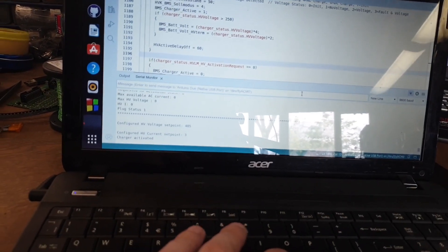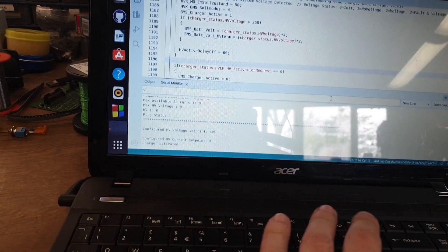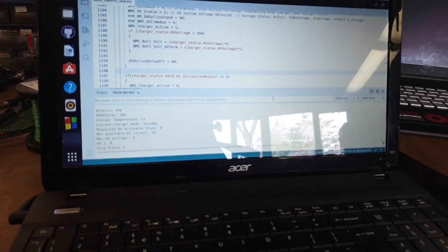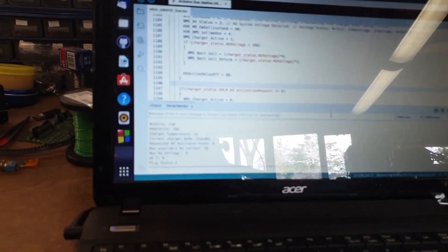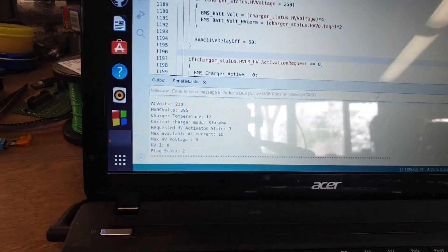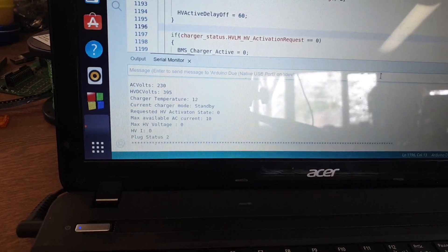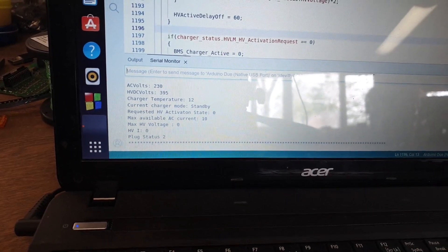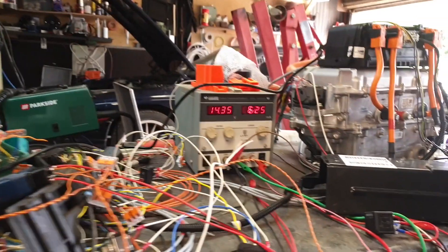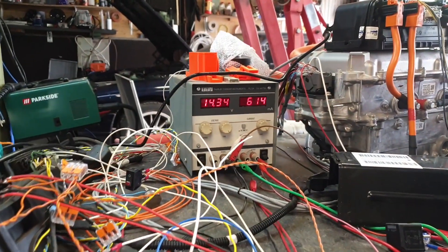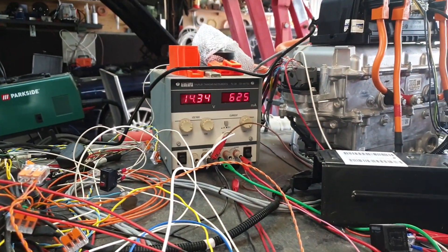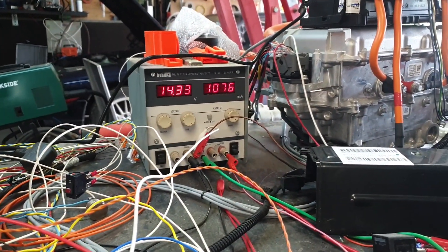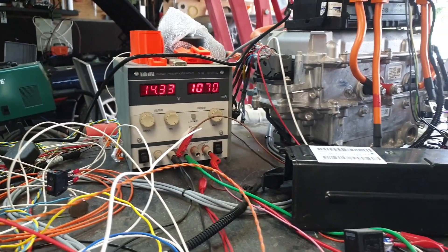Just going to come over here on the computer. I'm going to hit activate. Charger activated. Just ignore the birds. They tend to scare me when I'm doing this stuff. So you'll see we got our AC on, HVDC is on. Now there's a delay in the code. Not sure what that's about yet. Oh, there it is.